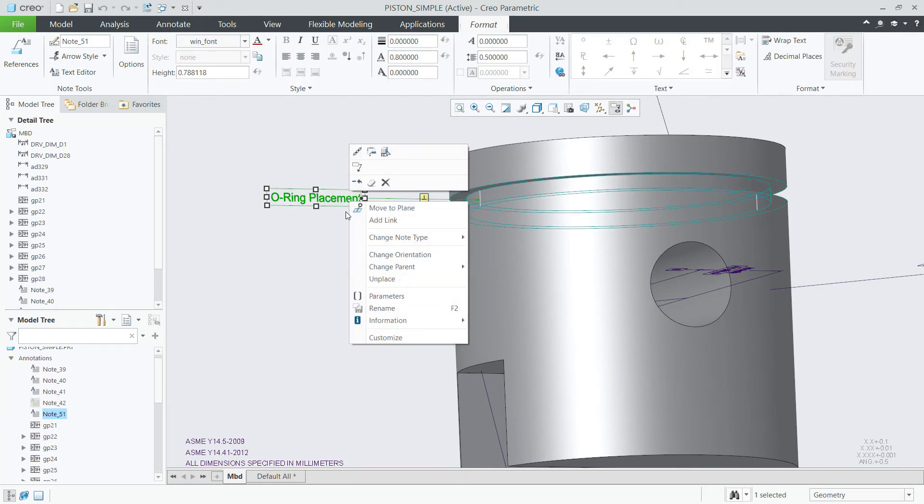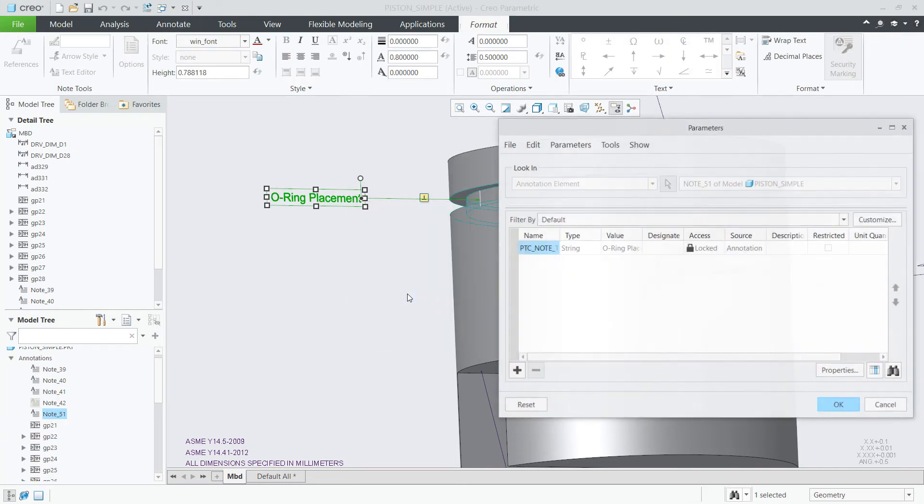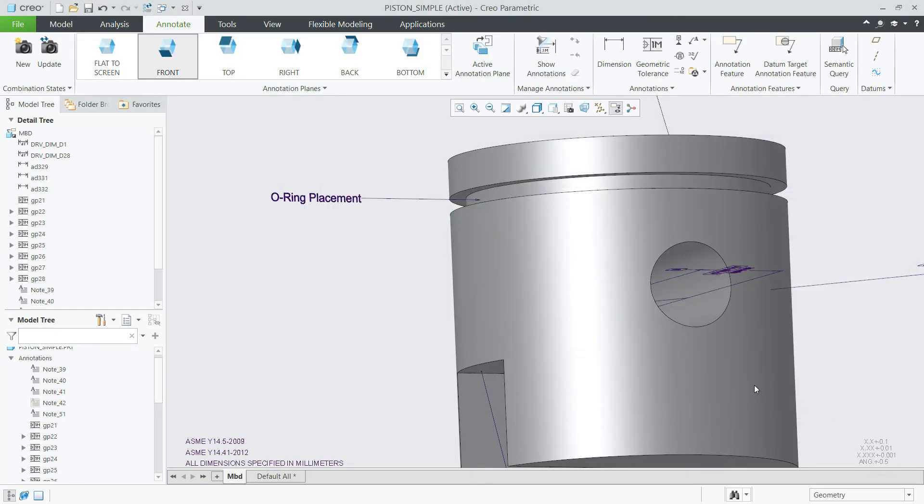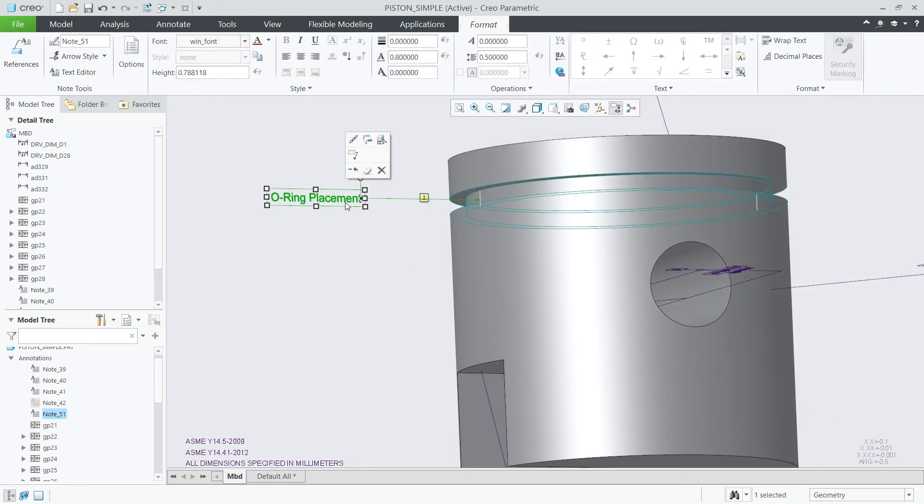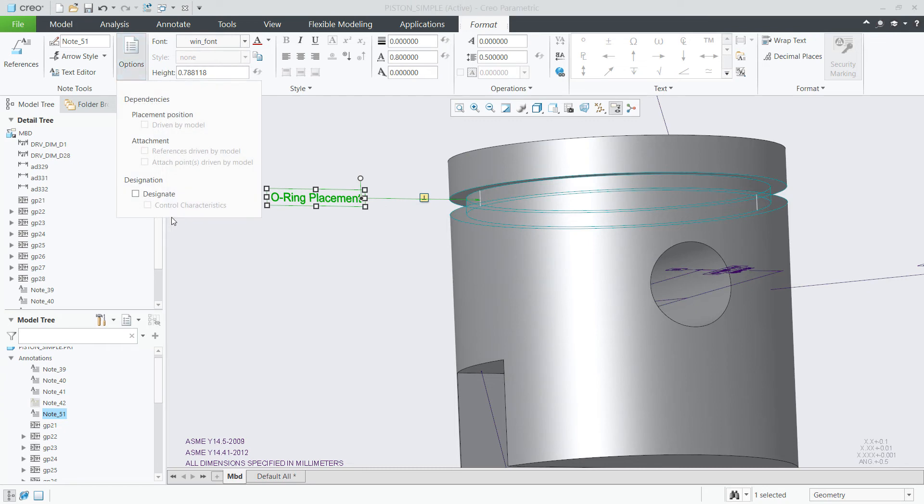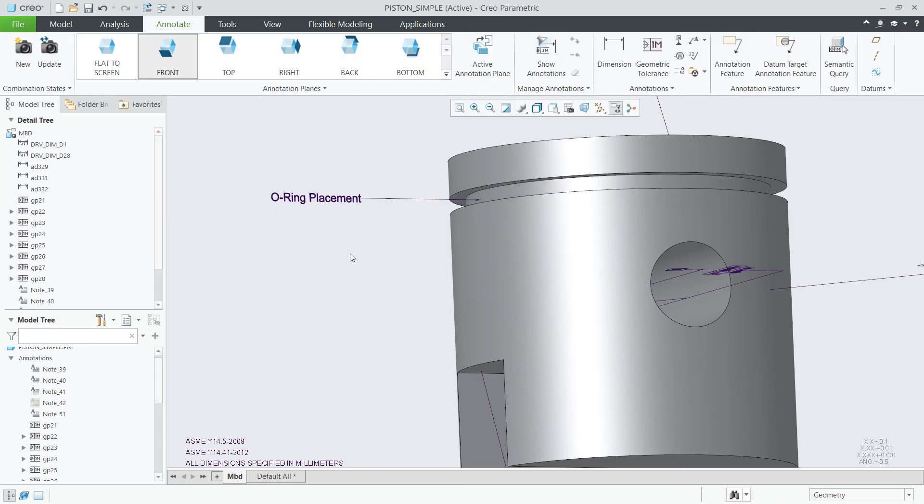Standalone notes can also have parameters which may be accessed by right-clicking on the annotation. They can also be designated as control characteristics which may be accessed from the option button in the ribbon.